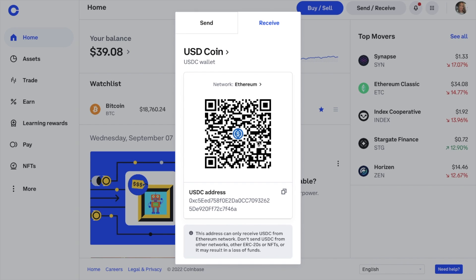Finding your Coinbase wallet address is pretty straightforward. The most important thing is not to rush and make sure that you choose the right wallet for the token that you want to send or receive. We'd recommend sending across a smaller test amount first, especially when the network fees are low. We'd also recommend copying and pasting the crypto wallet address or using the QR code. Once you've pasted in the address, double-check the first three letters and the last three letters just to ensure that the address is complete and correct.